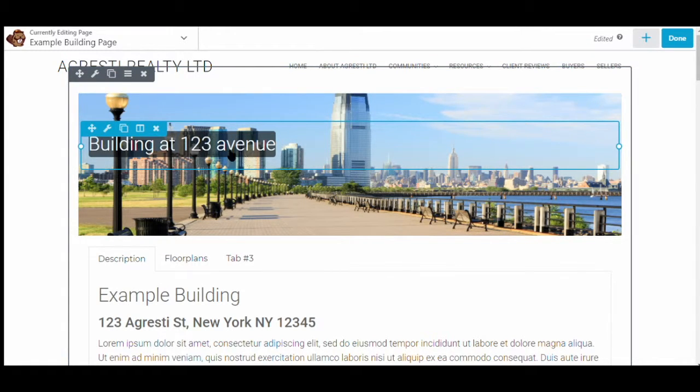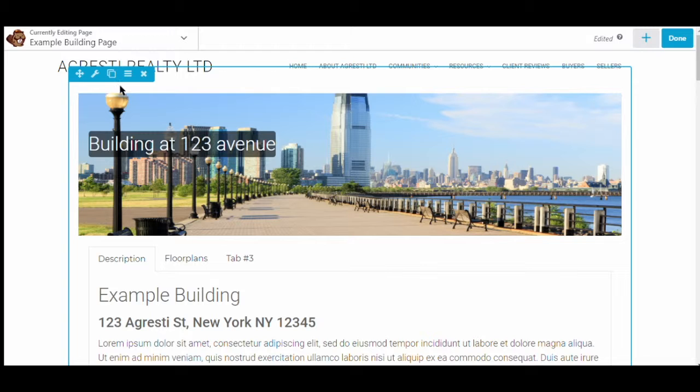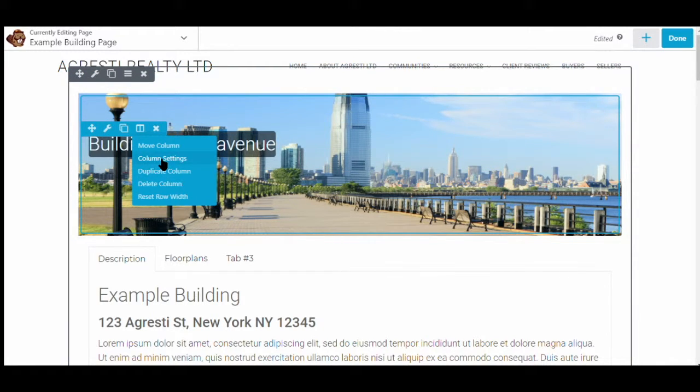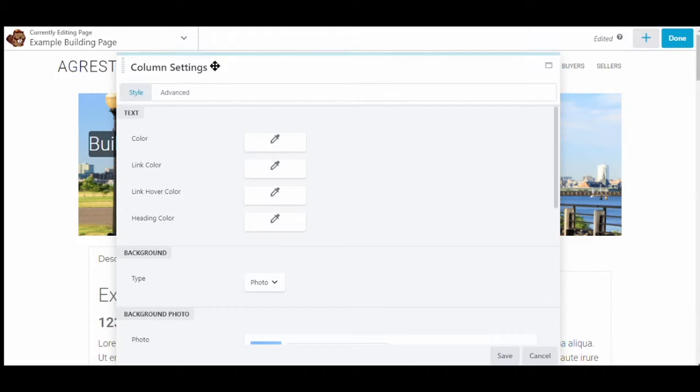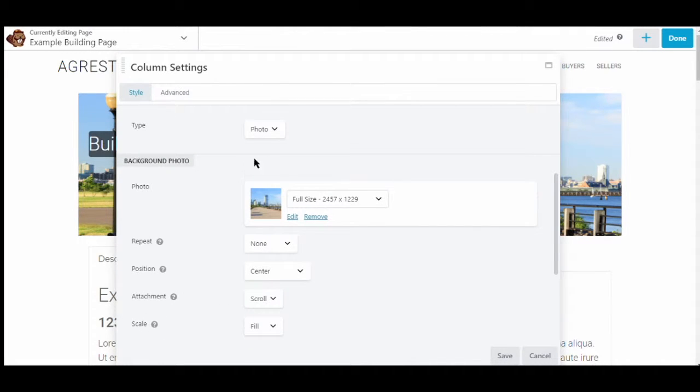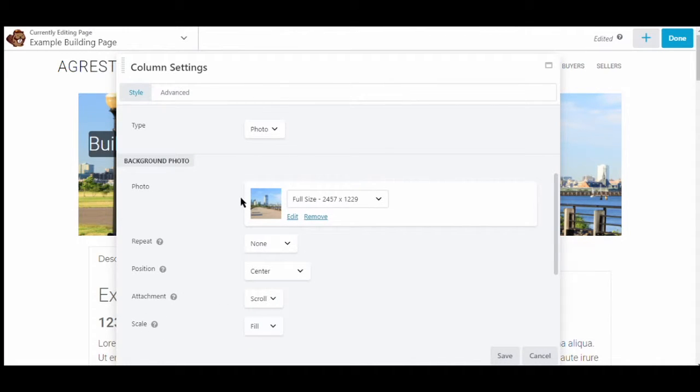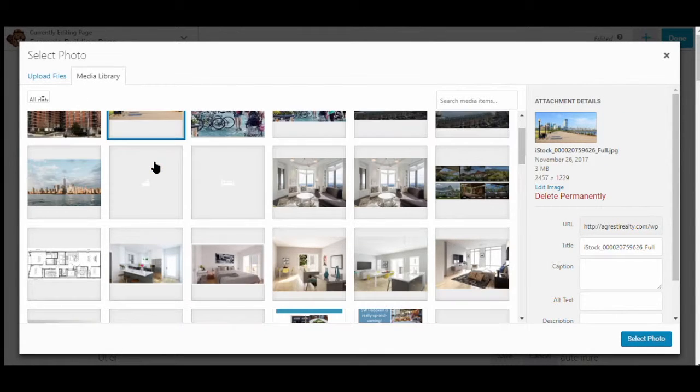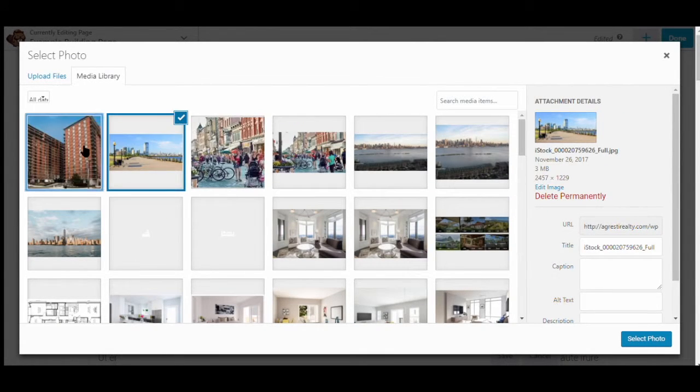If we want to adjust the background image here, we'll click on the little edit column button, and then column settings. Here we will scroll to the bottom, you can see our image, we're using photo as the type. Let's change it to this picture of the building.